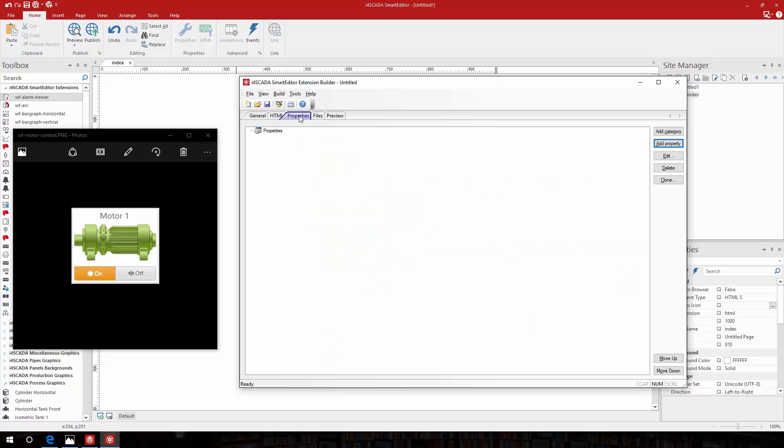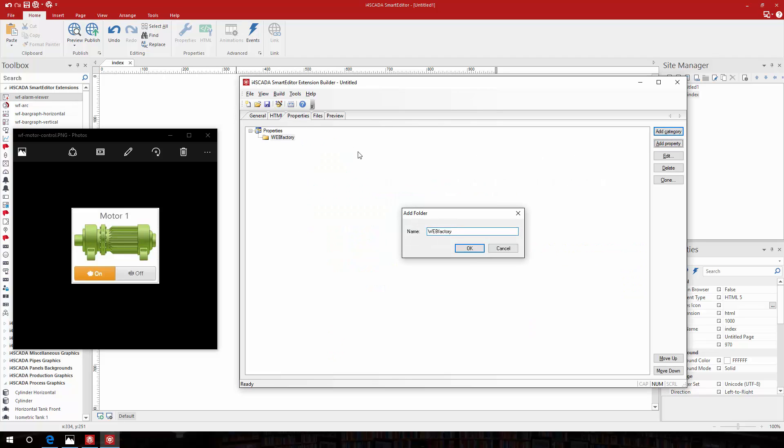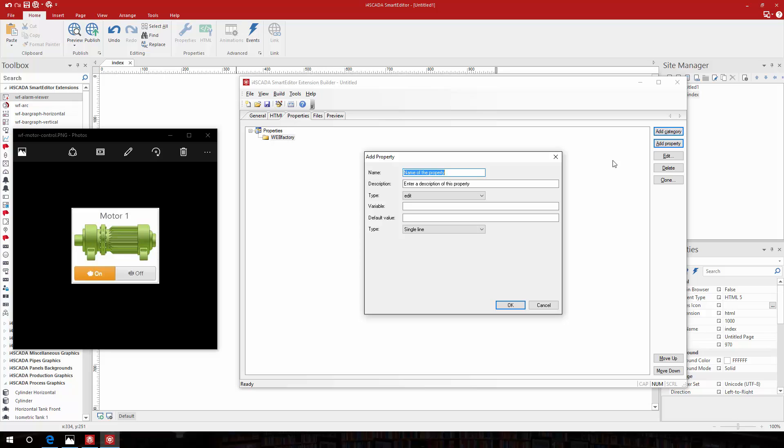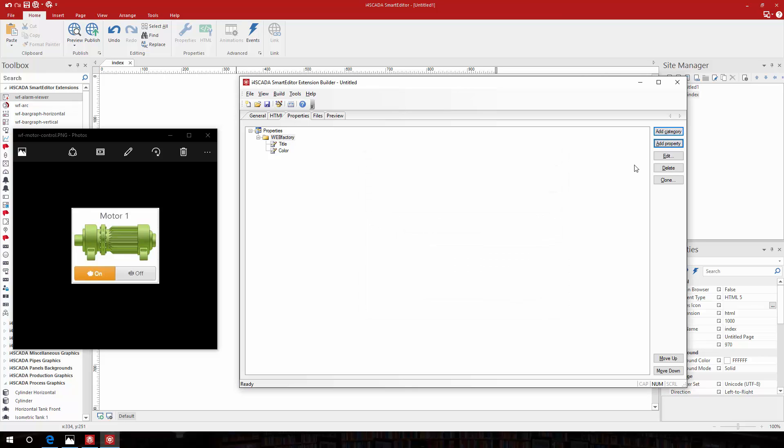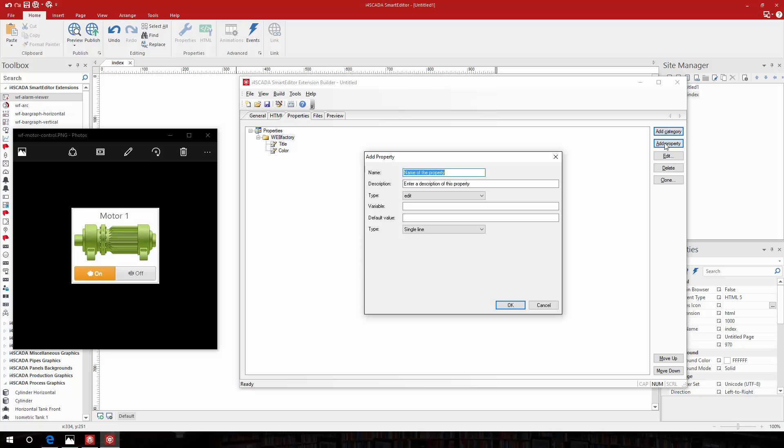I'll define the properties in the property tab inside a new category. The title property will have the default text motor. The color property will be of type color. The signal property will have the default signal setpoint1.